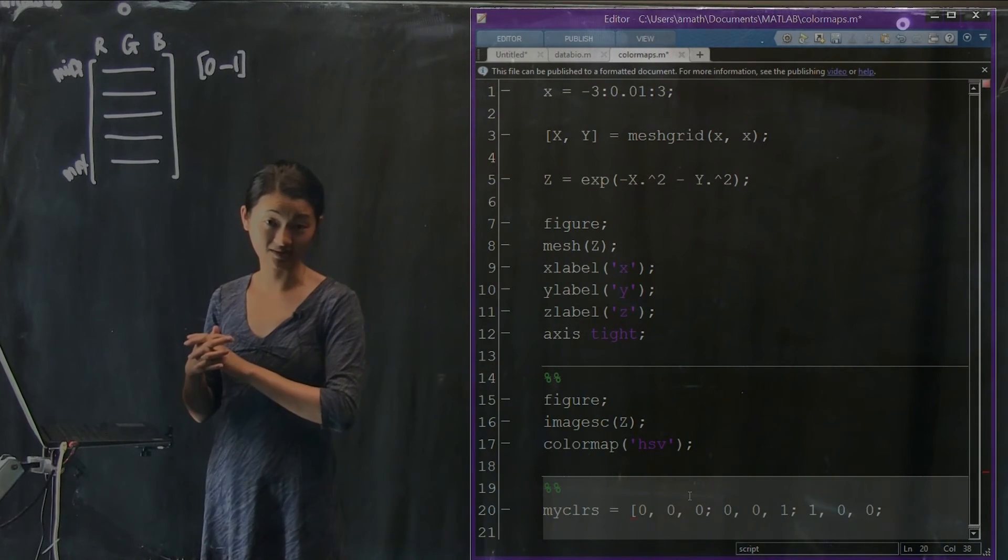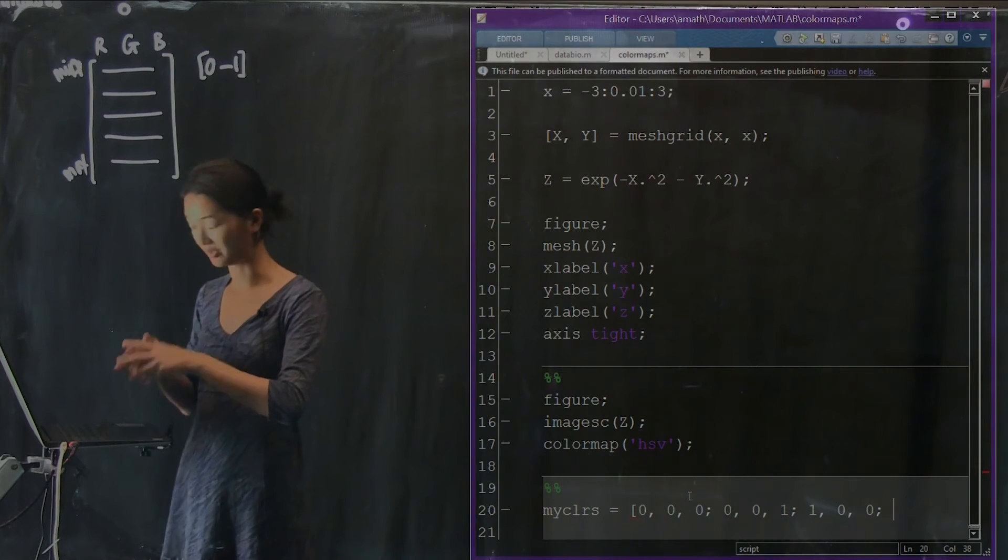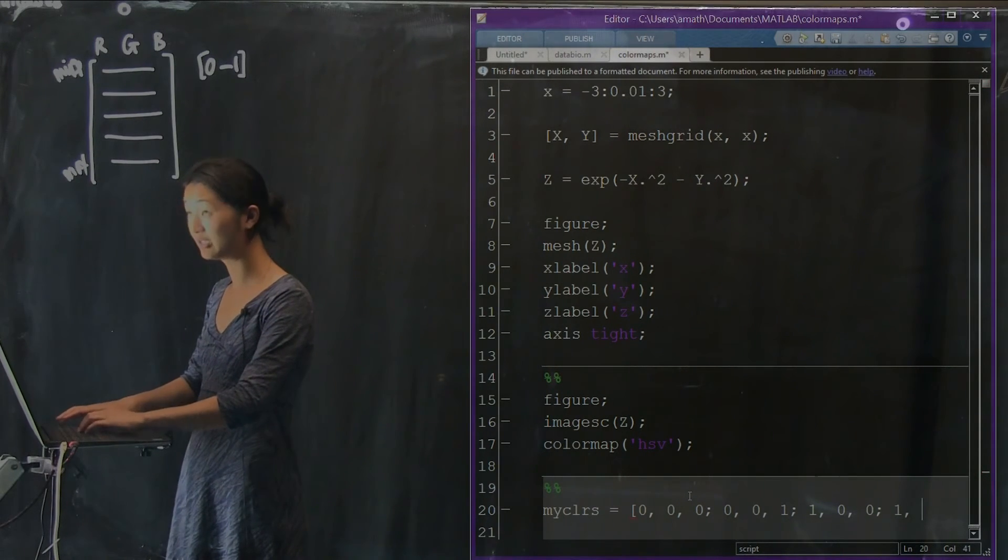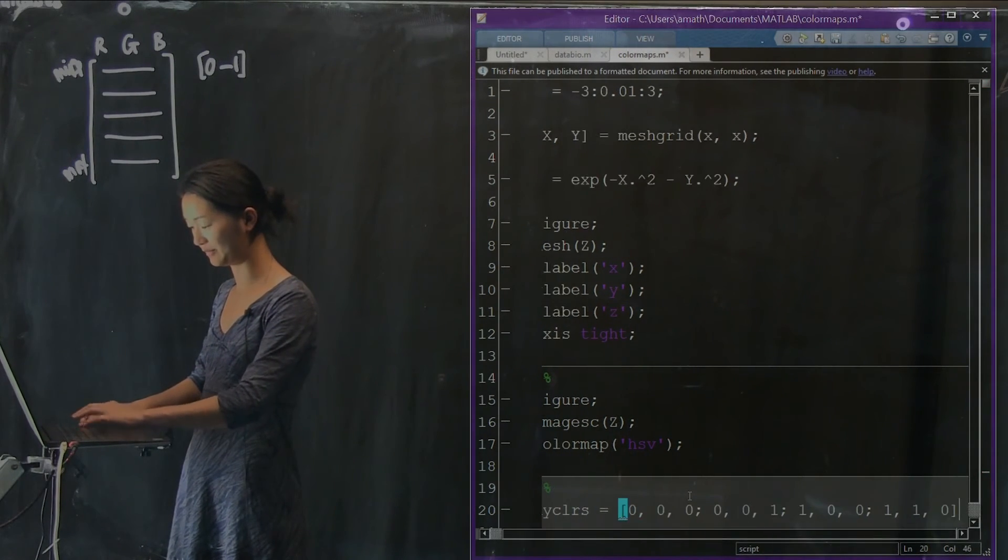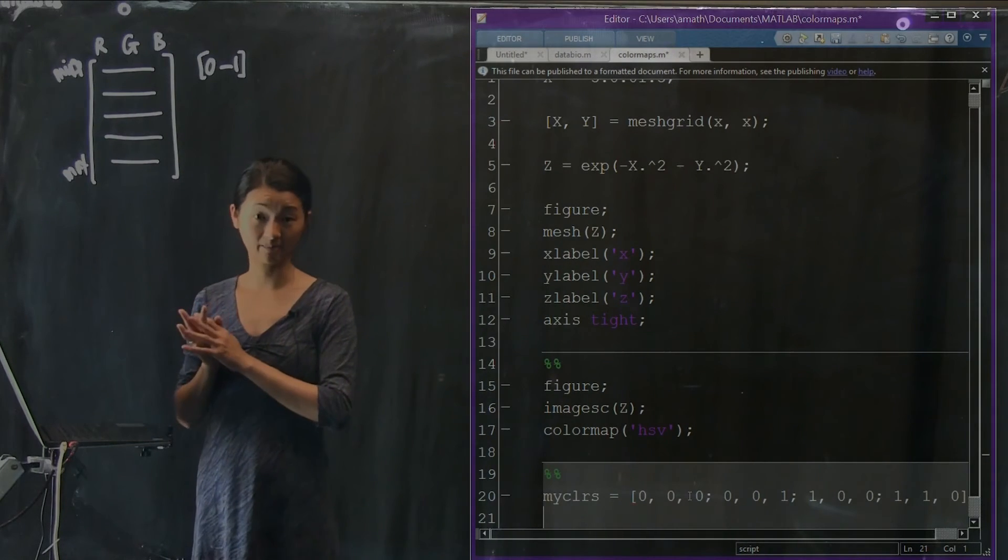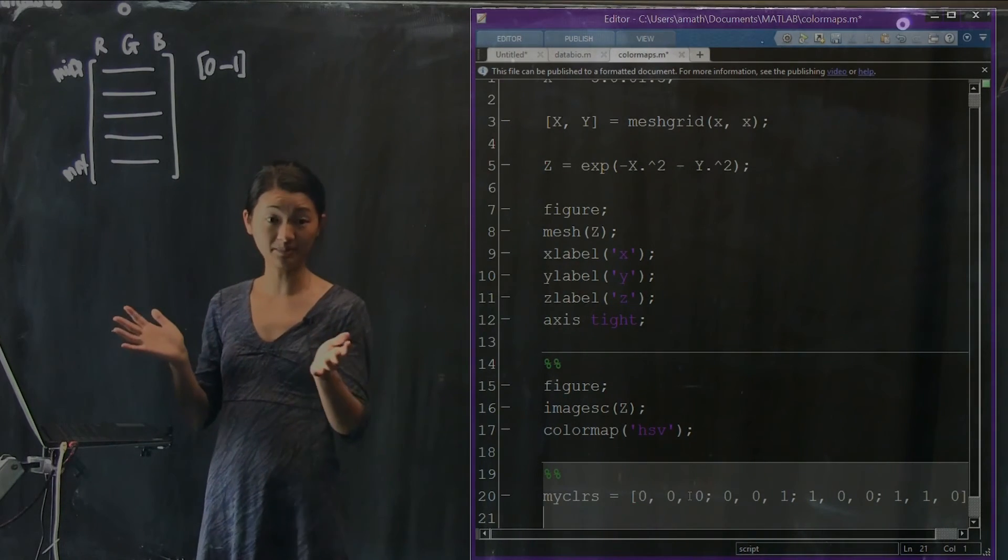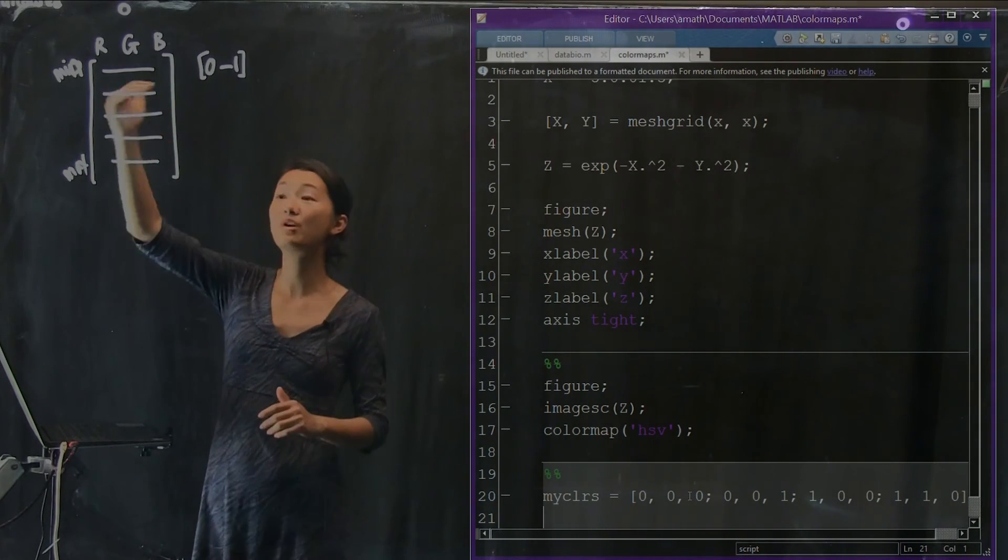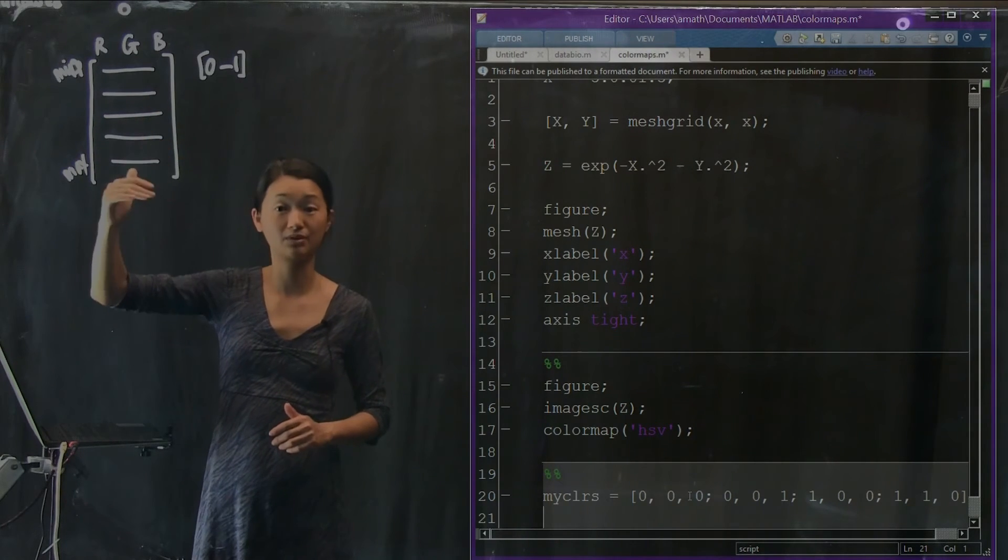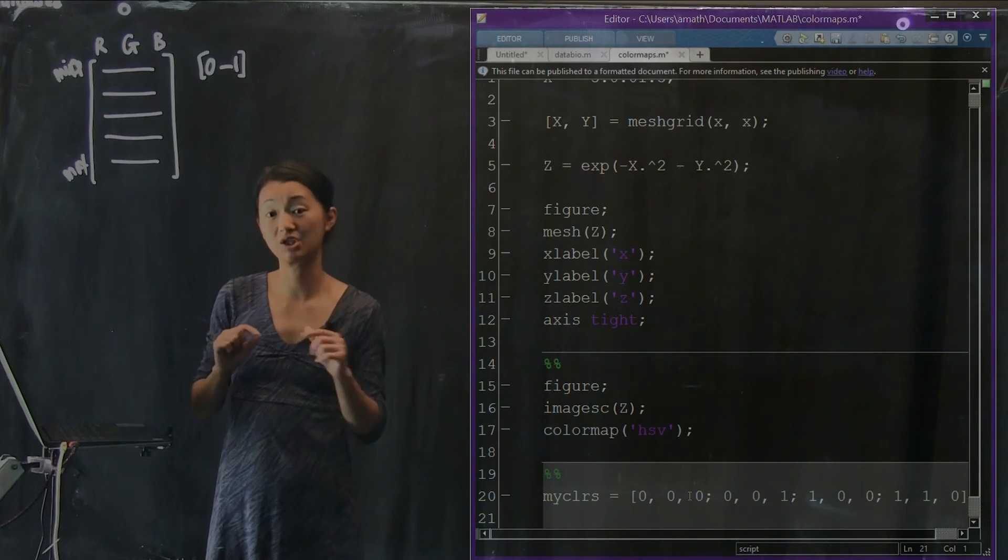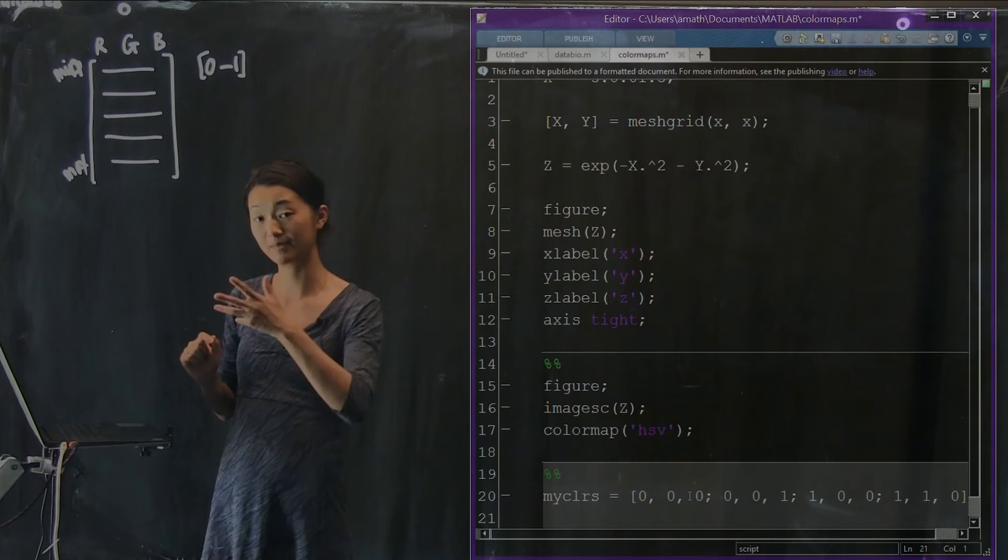And then let's say the next color is yellow. Yellow is red plus green and no blue. So there's my color map. I just made it up. You can make whatever you want. And the more colors you specify, the more rows you specify, the finer the gradations will be within your color map that gets mapped to your data.